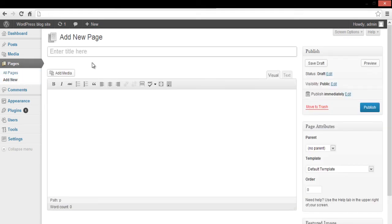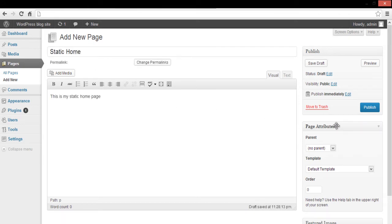With that done, you will be redirected to a new page. Enter a page title, its content to be shown, and publish it.